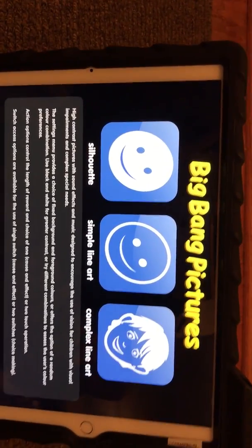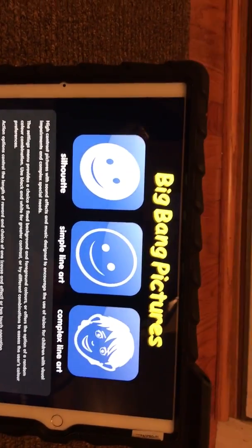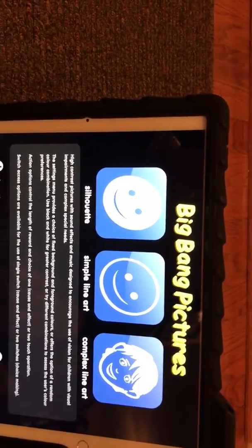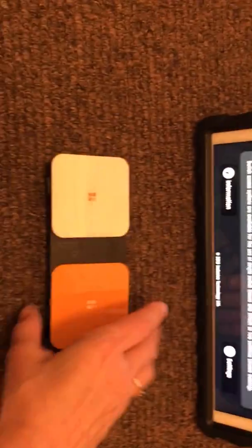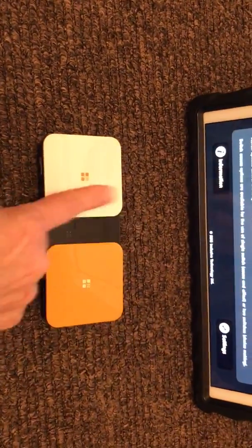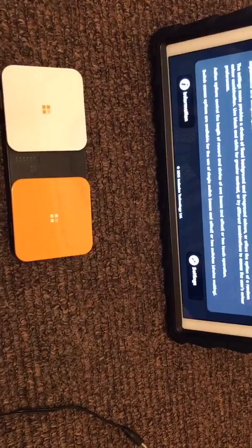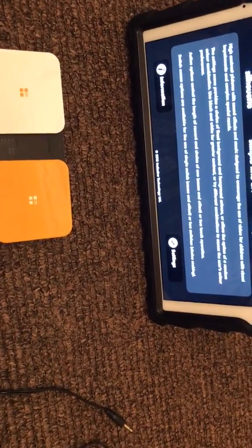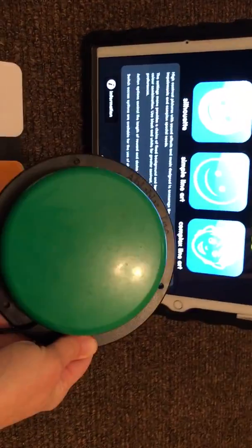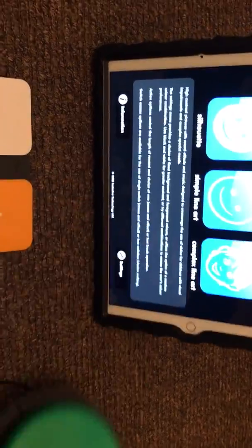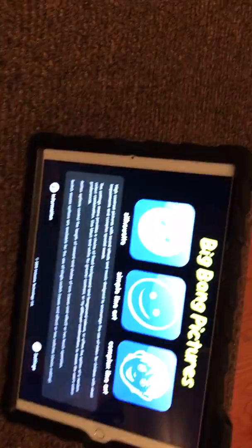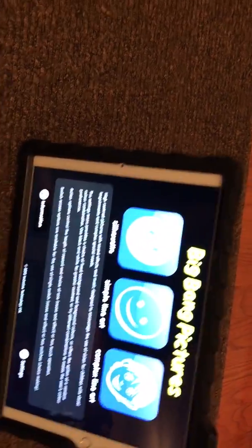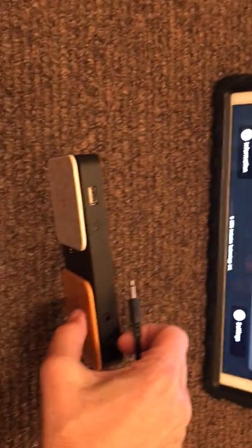If you don't want to use the actual Bluetooth switch and you have an external switch—if you have a jelly bean switch or something else that your student really likes—you have to give it a plug-in and you can do that right here on your Bluetooth switch.